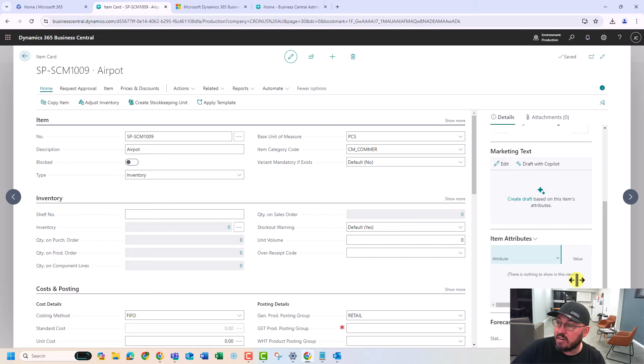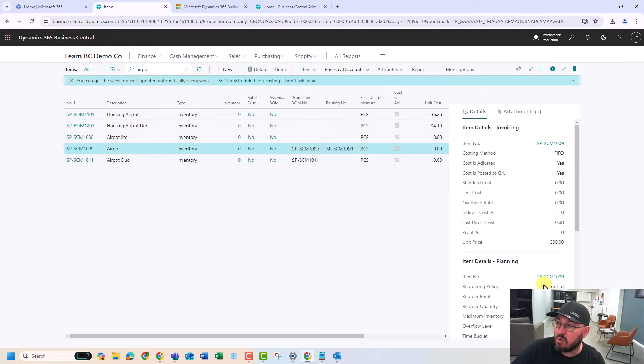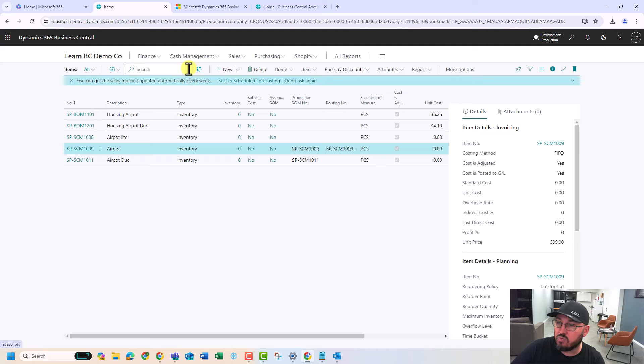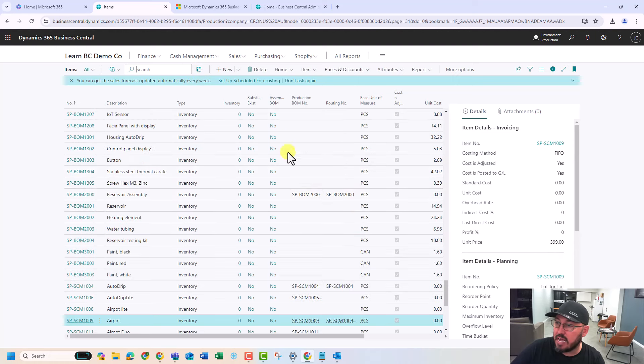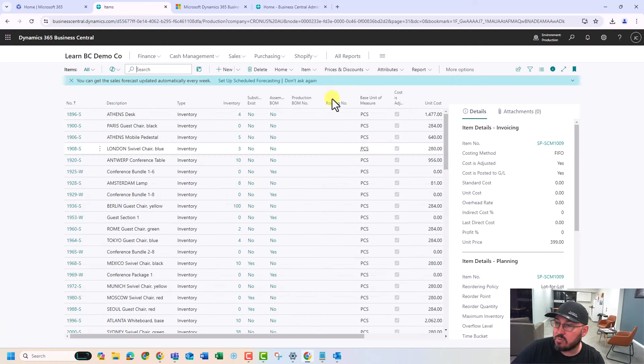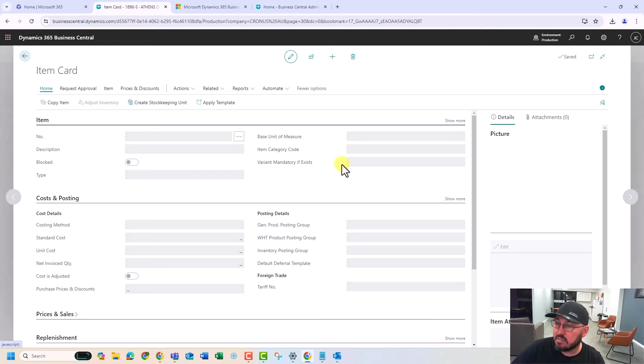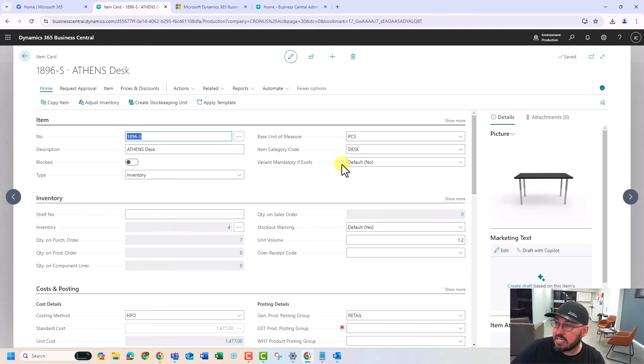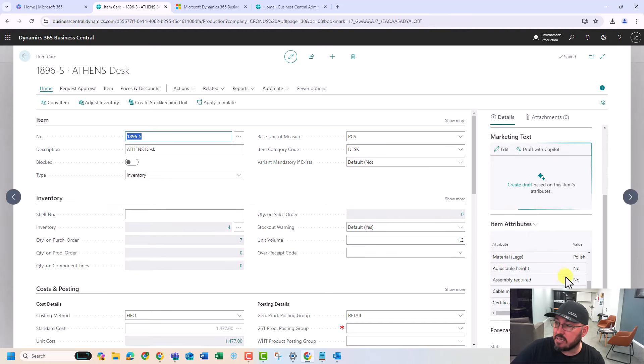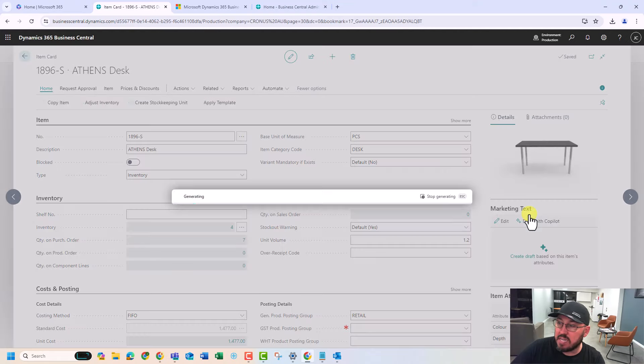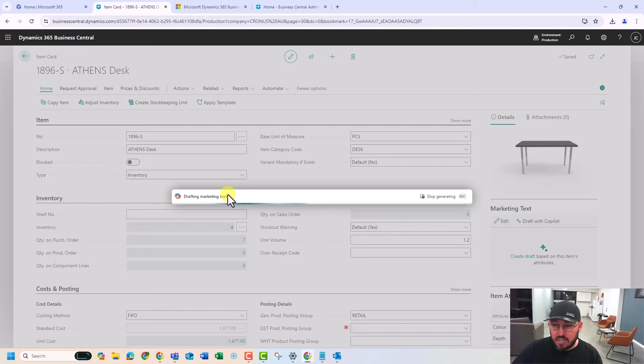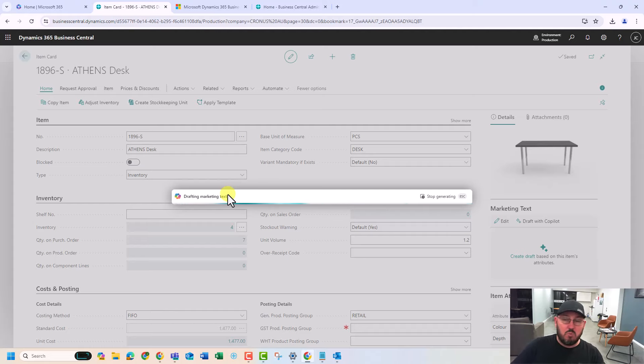You can see here, this doesn't have attributes. So I might go up to another item right up the top that has an attribute, like an Athens desk. Here's an Athens desk. It's got some attributes. I can say, hey, copilot, give me some text on this. And it's just going to go to town. It's going to go, great. Here's an example of what we think you should do.